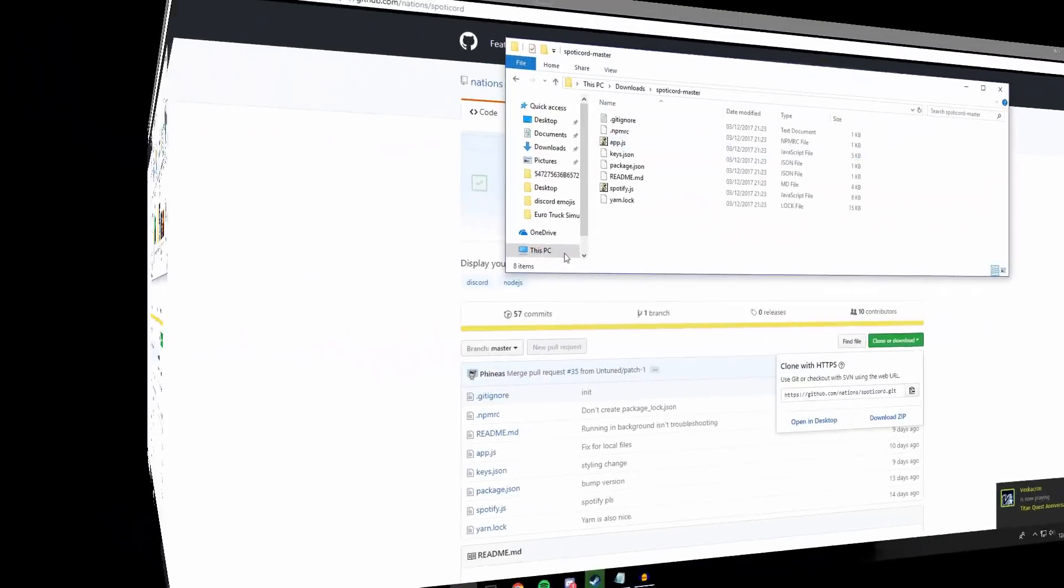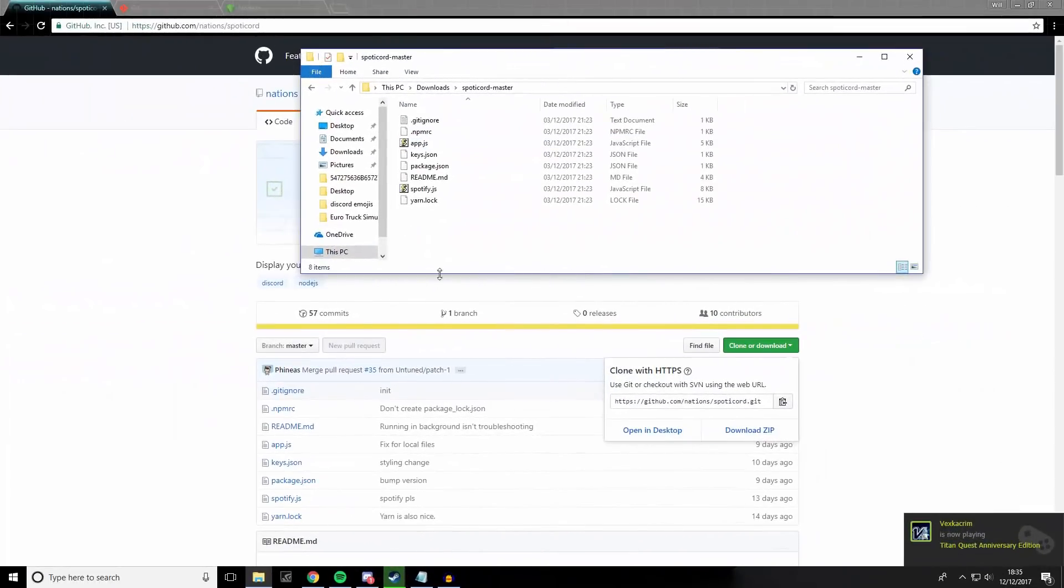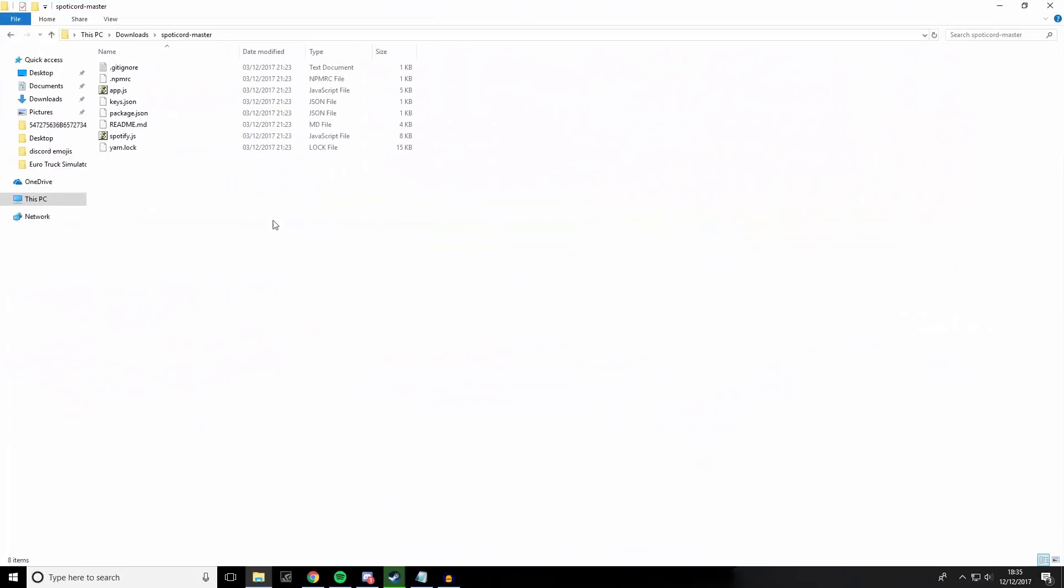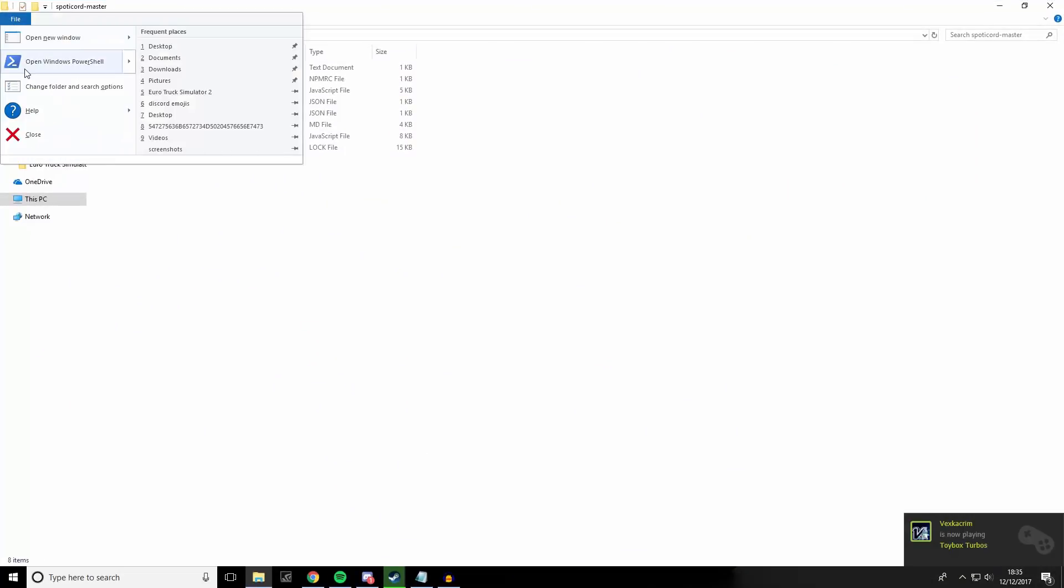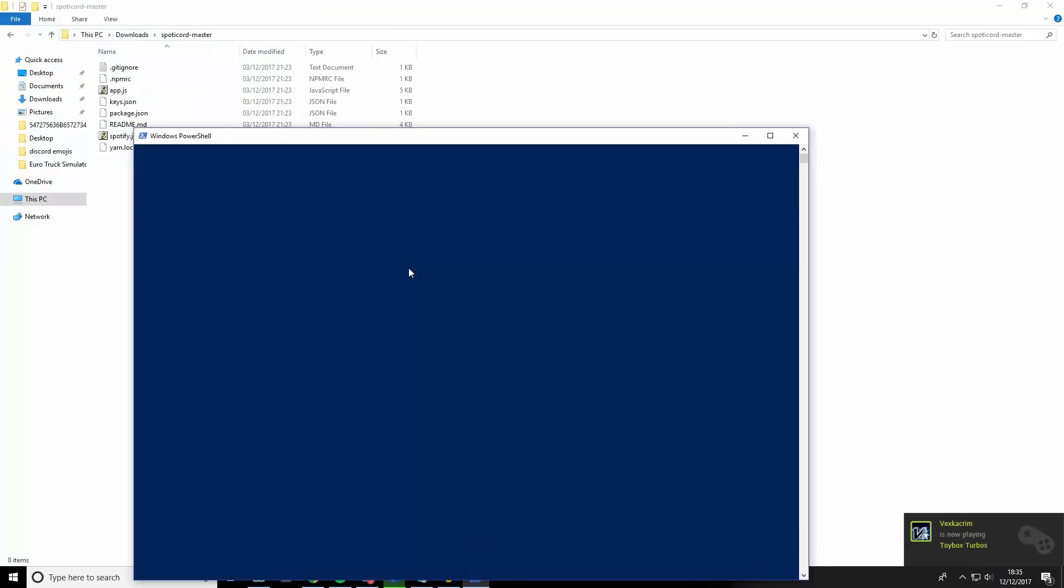Once that's done, once you've got the folder open, you need to go to the top right of the file and then hit open Windows PowerShell.